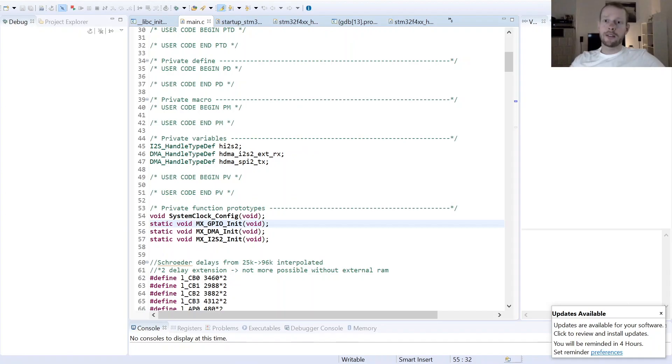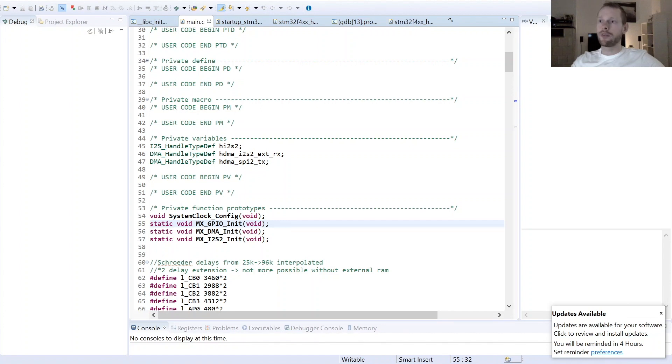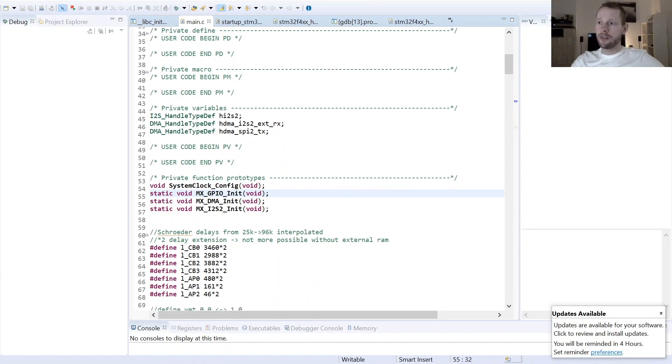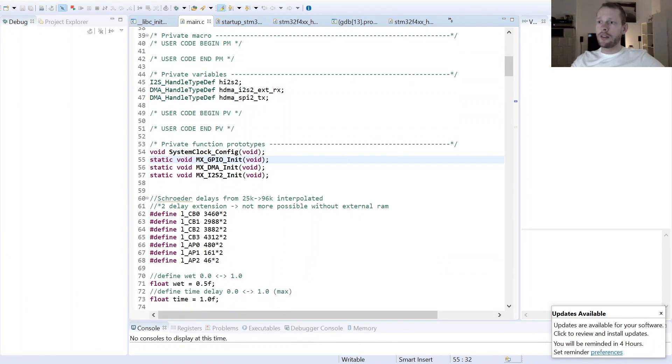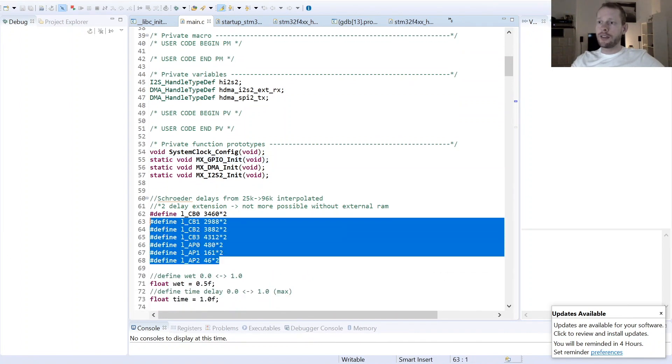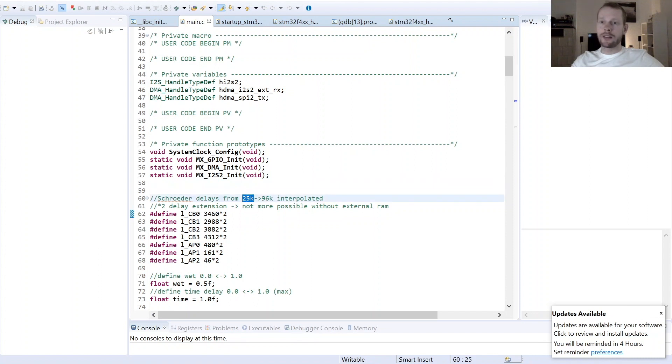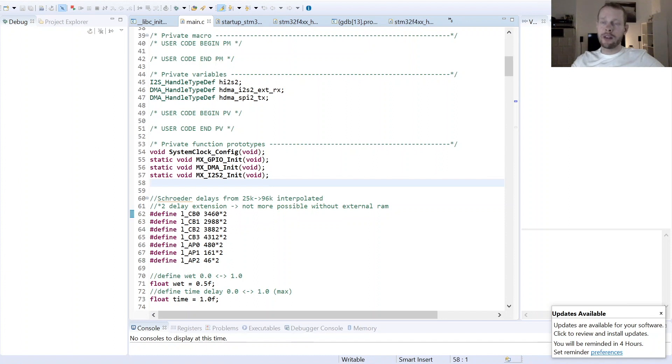So now let's have a look at what I have implemented in the firmware for the STM32. Everything begins with our standard code which I have used already in the last three videos. And then I'm starting here with defining the length of the buffers.